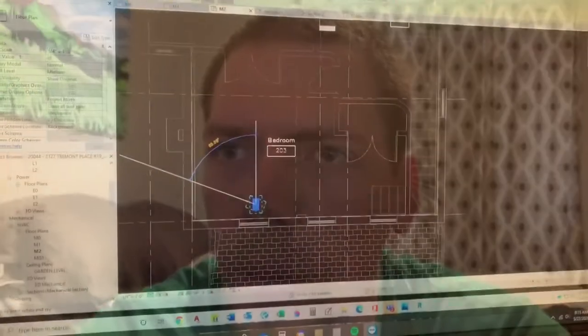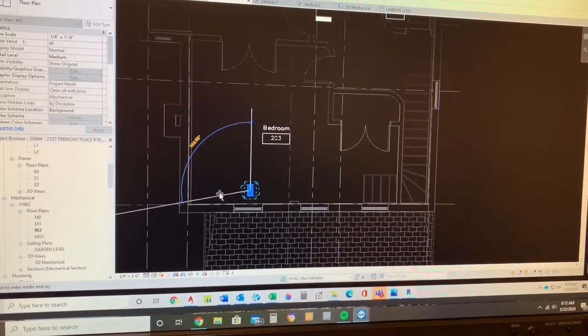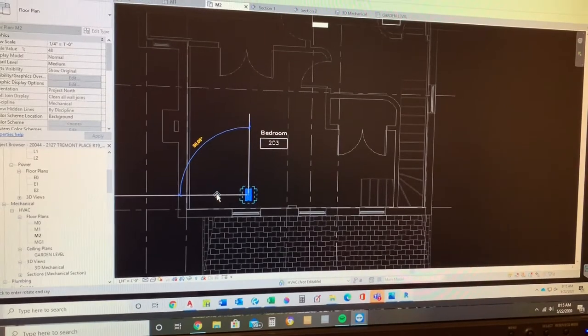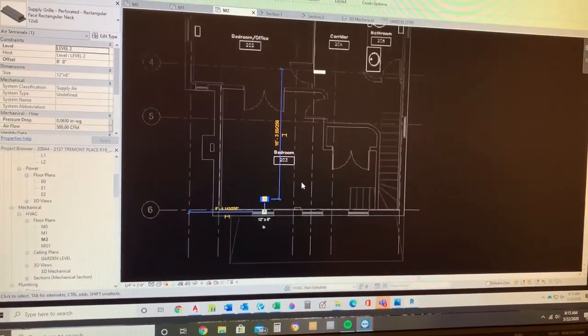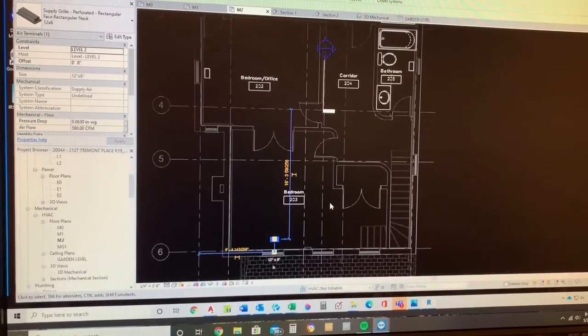Today's video I'm going to be showing a quick example of a Revit project, which is the 3D design software we use for MEP engineering. This is kind of an interesting one — it's a historic preservation project, a landmark project here in Denver, so we have to preserve the building envelope and exterior; you can't really alter that.